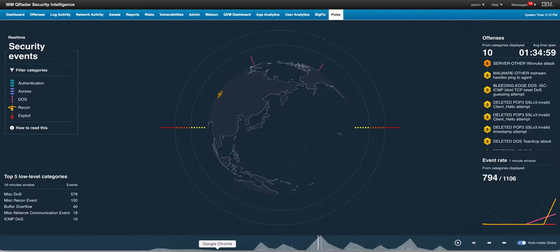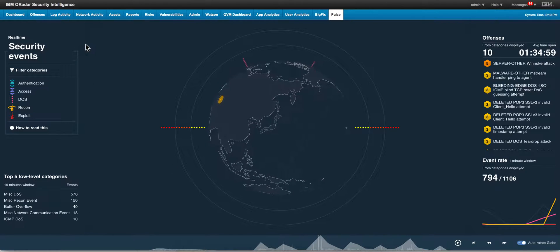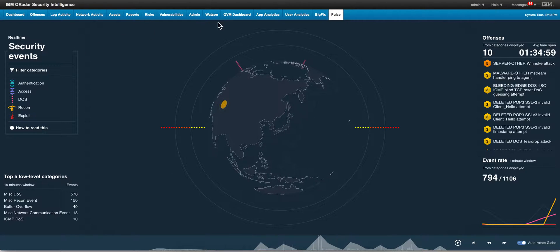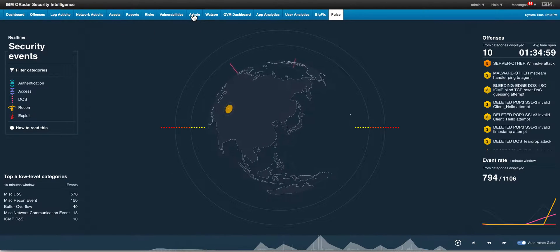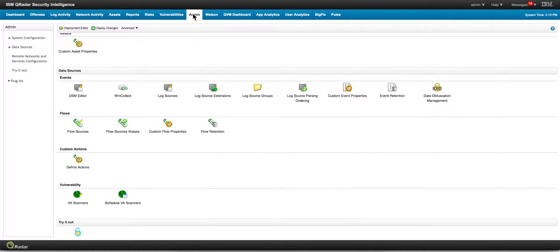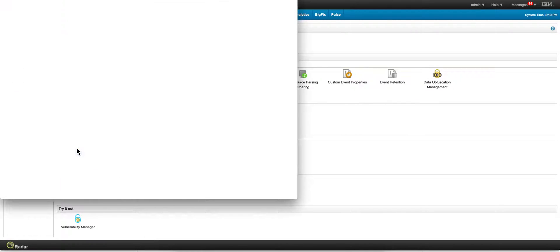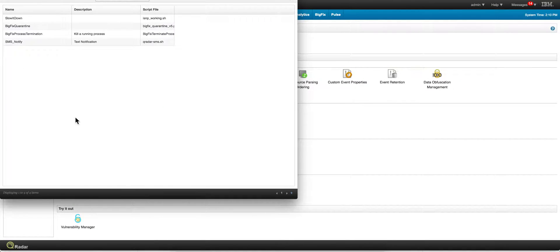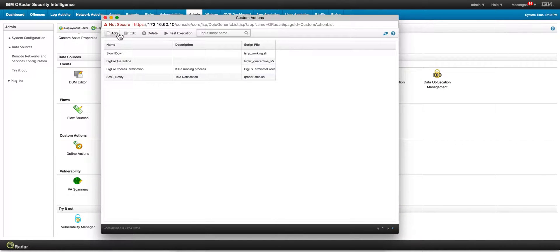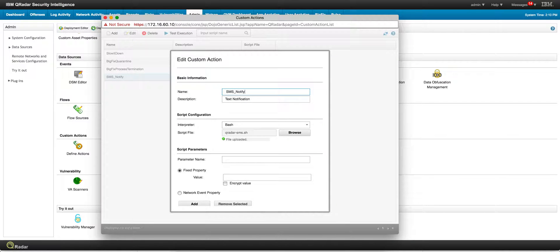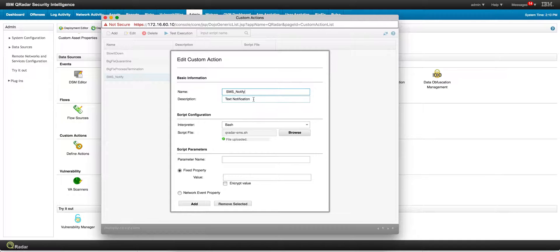Next, all you need to do is go into the admin tab and go into custom actions as we have done before, and define actions. You're going to create - I'm going to show you what I did. Basically what you do is you click add and then you put whatever name you want to give it. I gave it SMS notify, put a description. It's a bash file as you saw, the bash that you saw me editing before.